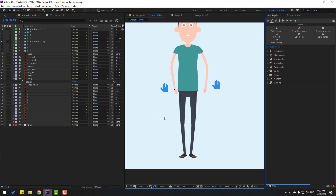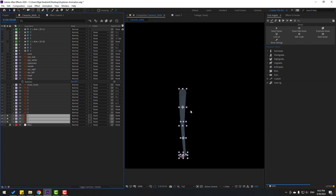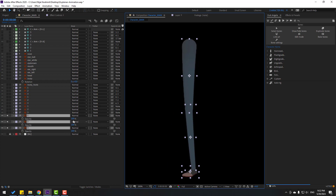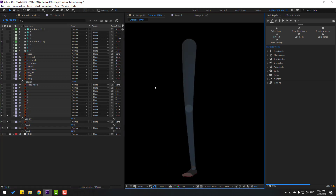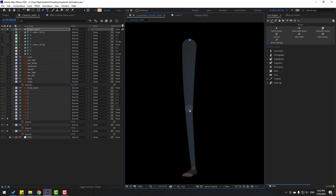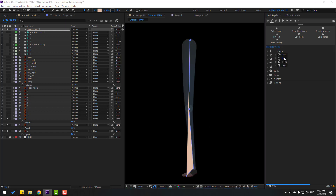Let's make some rig techniques for the foot layers. Select the feet and go to Solo, press T to change the opacity. Go to the Pen tool and make a bone like this. Then go to Humanite and use Leg.